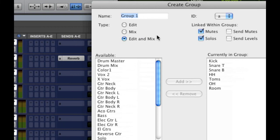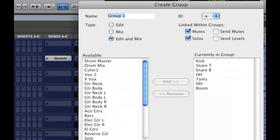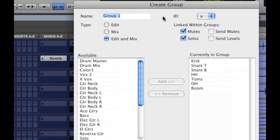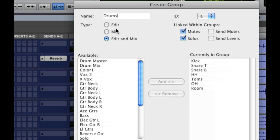All right now it says name the groups. We're going to name this drums because I selected all the drum tracks. And there's a couple things here. You can have it be just an edit group where any changes you make in the edit window happens to the whole group but any changes you make in the mix window like volume adjustments don't affect the whole group.